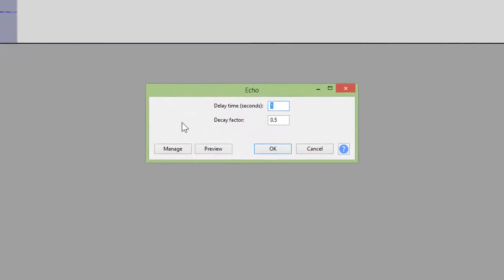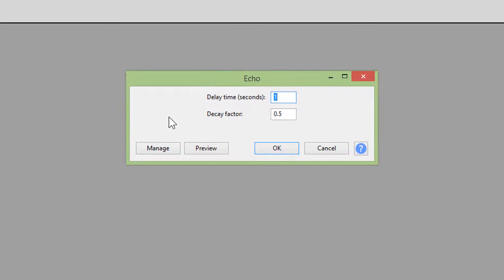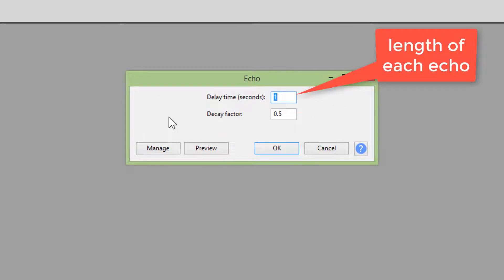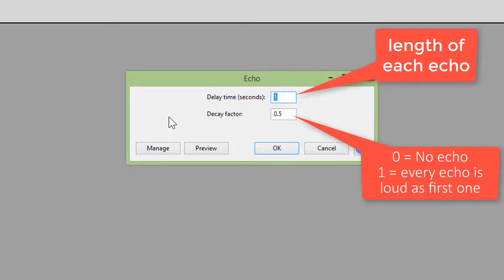Delay time is the length of each echo. Decay factor means if it's zero, then no echo. And one means that every echo is as loud as the first one.